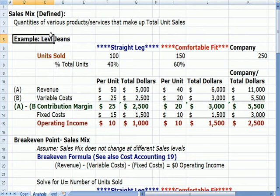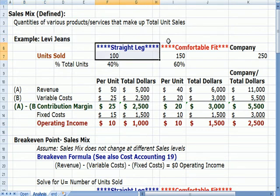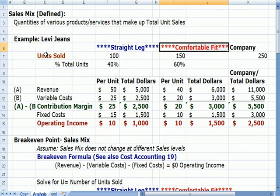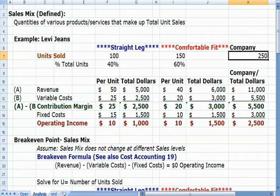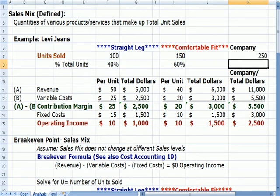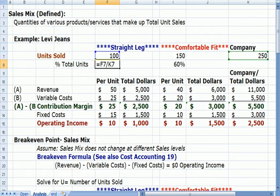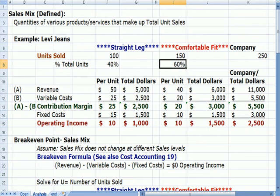Let's assume our example is Levi's jeans. They have a straight leg and a comfortable fit division. In terms of units sold for a particular period: 100 for the straight leg, 150 for comfortable fit, for a total of 250 jeans sold. Straight leg happens to be 40% of the total, and comfortable fit happens to be 60% of the total.